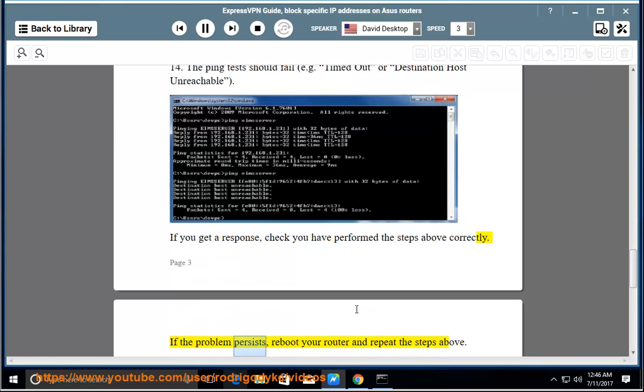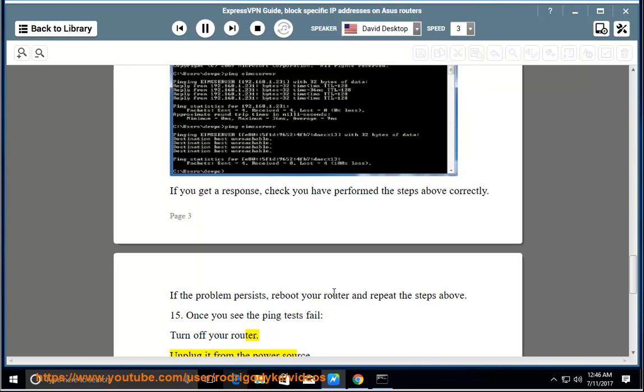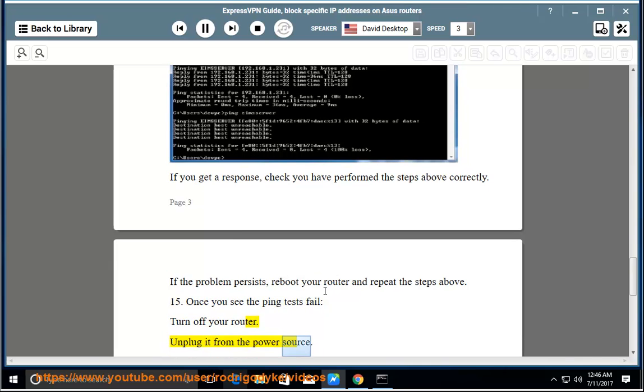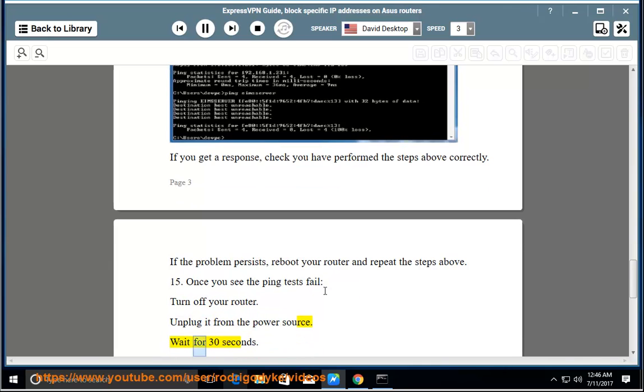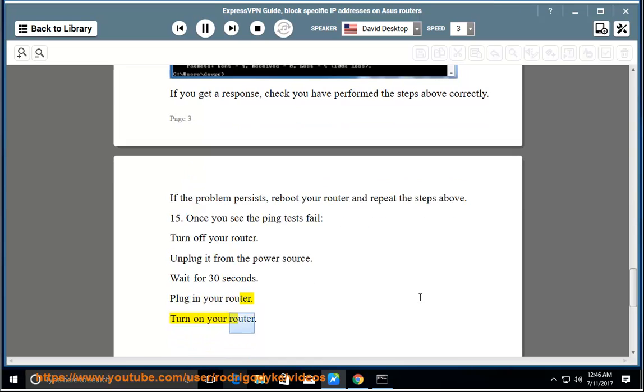If the problem persists, reboot your router and repeat the steps above. 15. Once you see the ping tests fail, turn off your router, unplug it from the power source, wait for 30 seconds, plug it back in, and turn on your router.